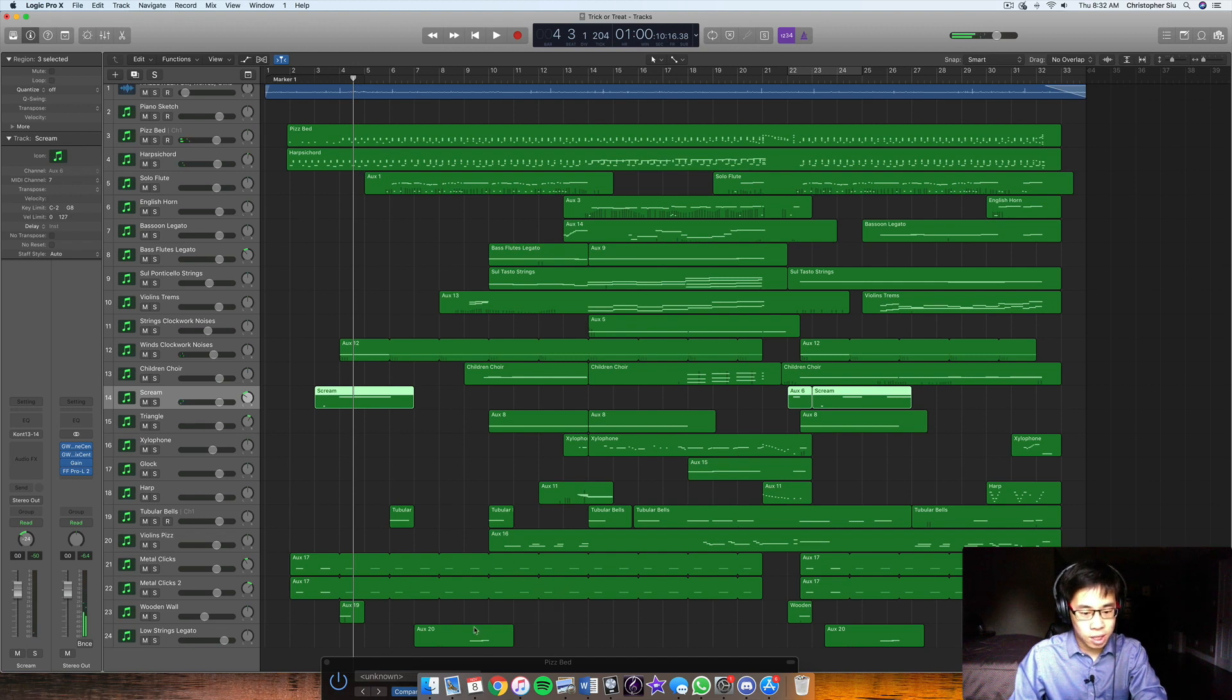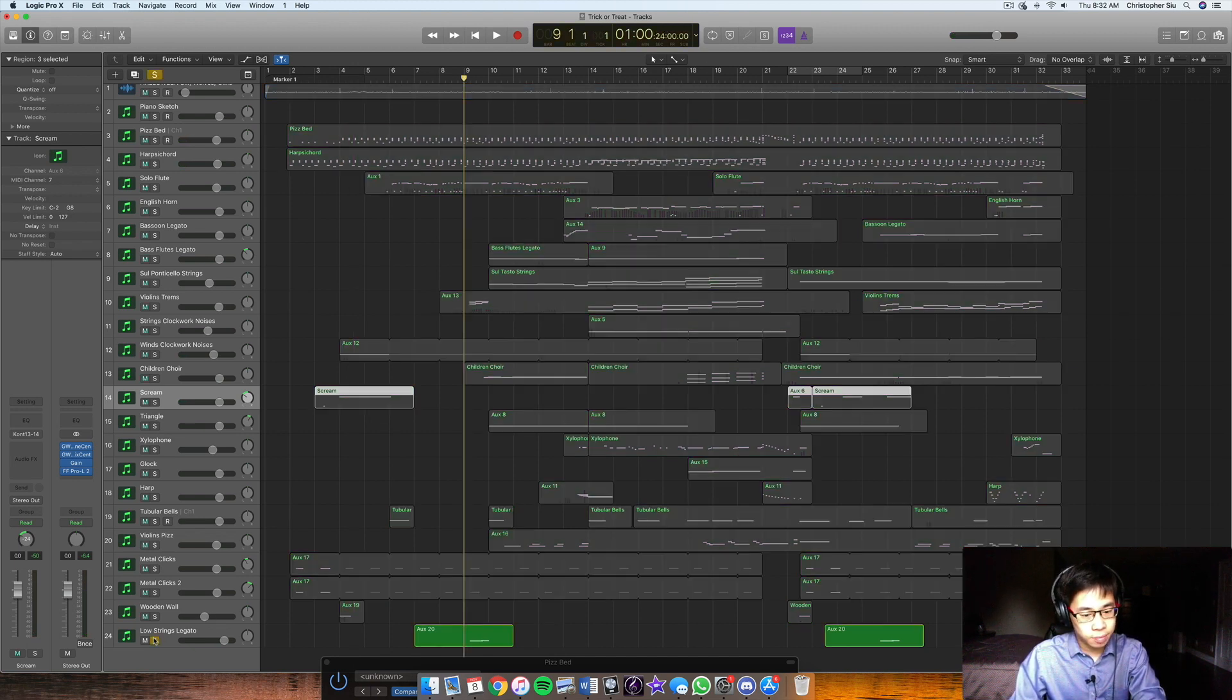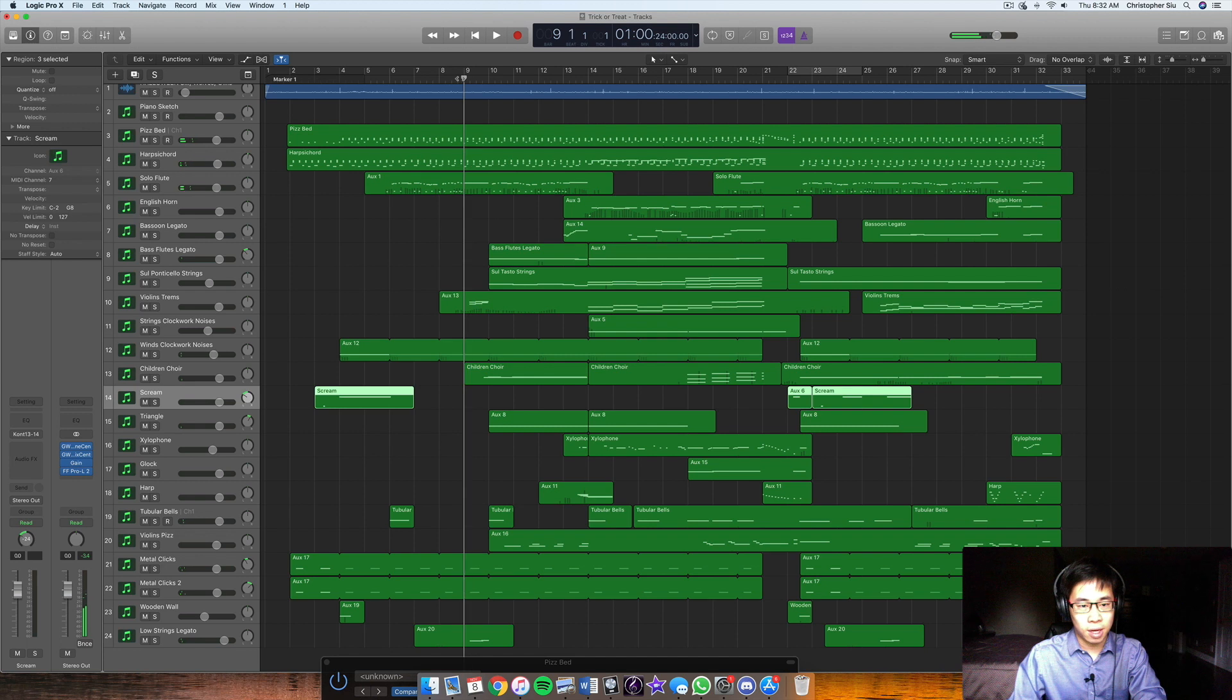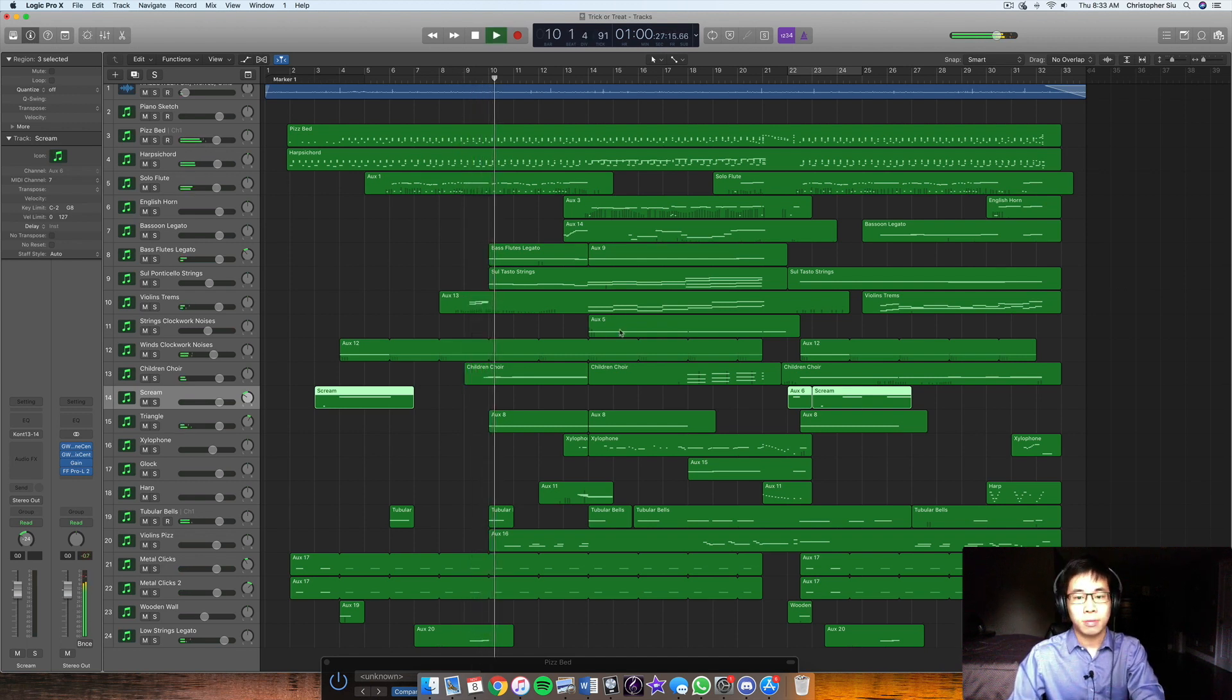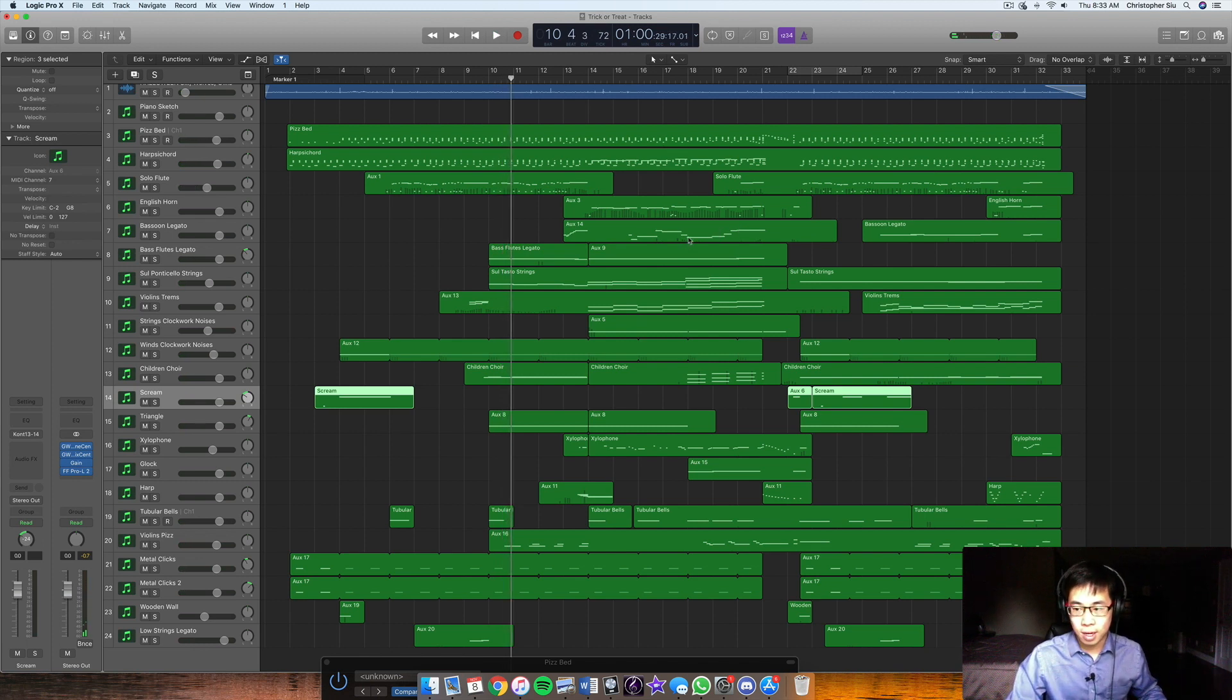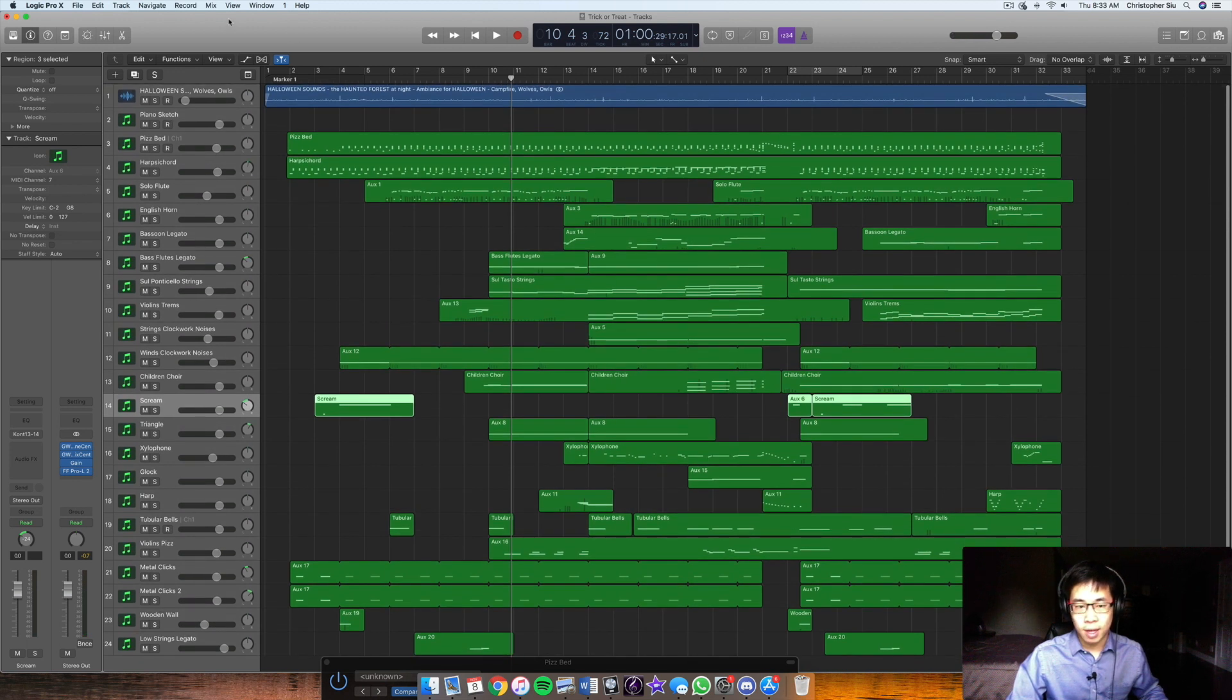And then low strings legato just emphasizes the ascending chromatic motion here. Right? So if I play that in context. Right? So whatever I can use to support harmonic movement, I like to do that. And yeah, that's pretty much it guys.